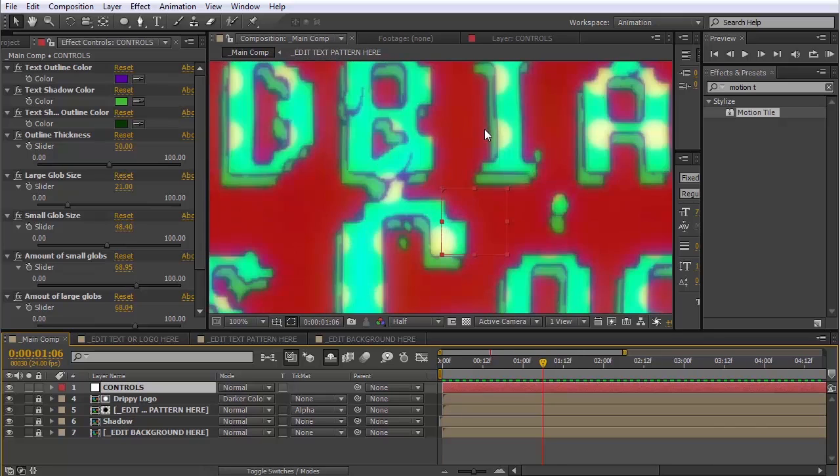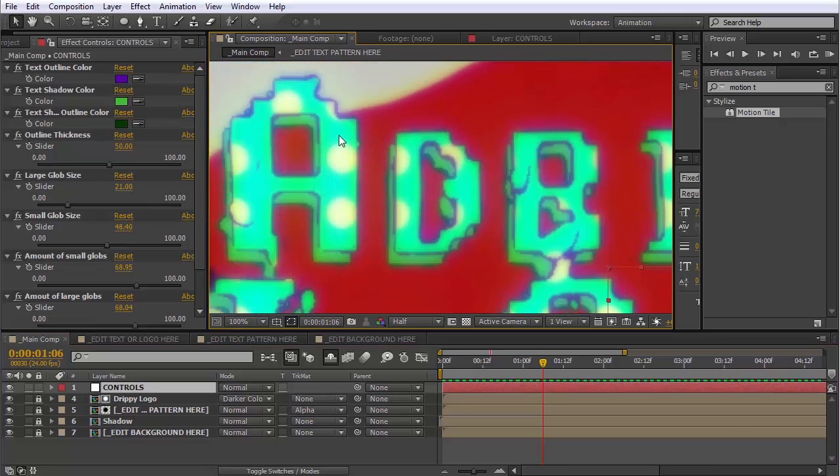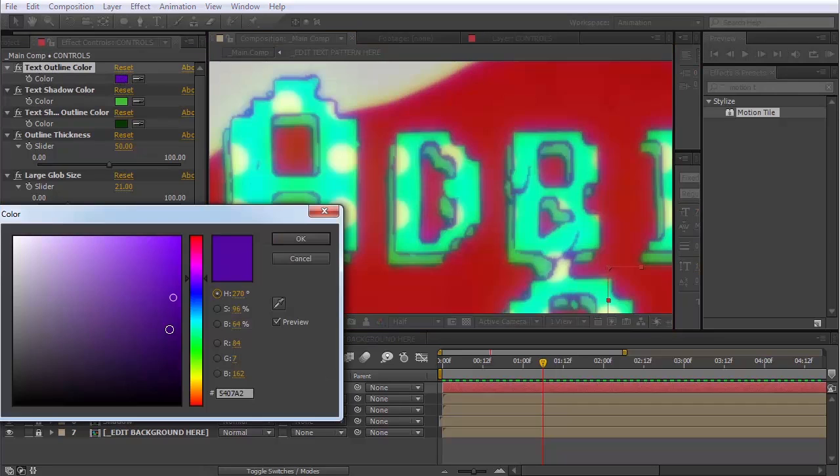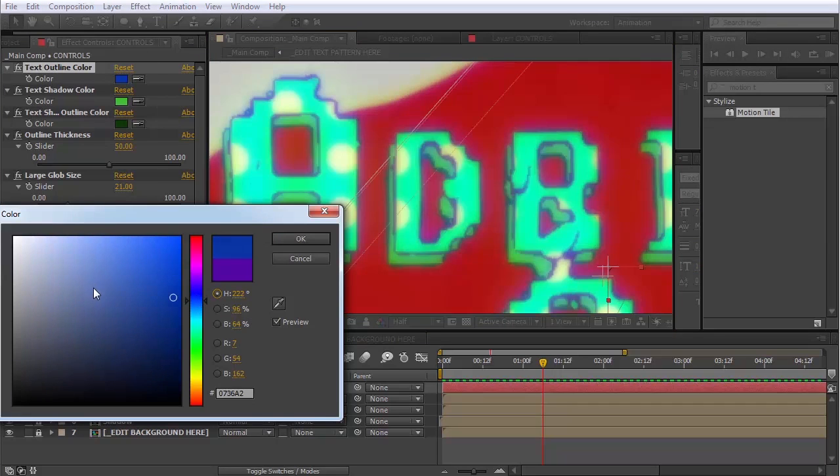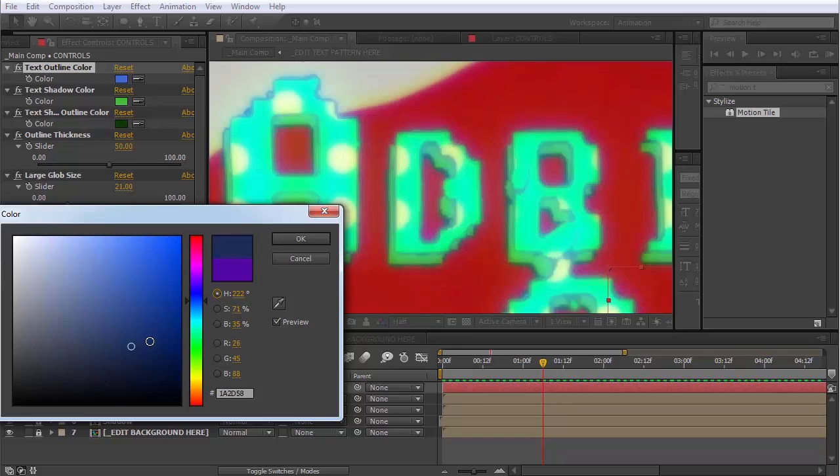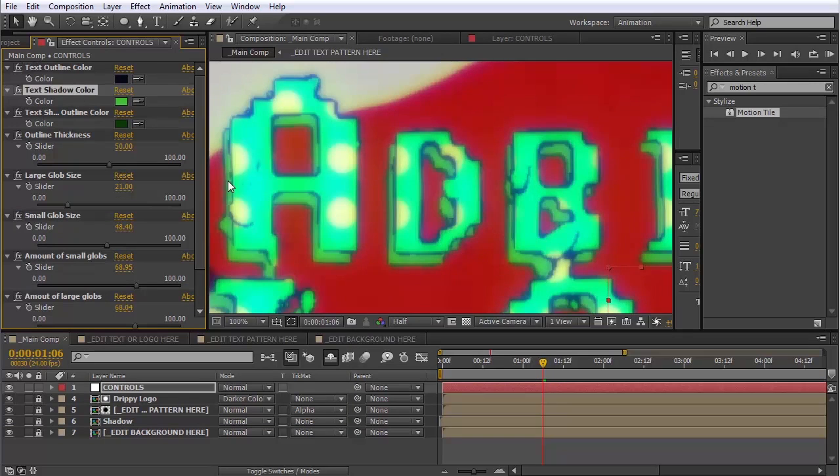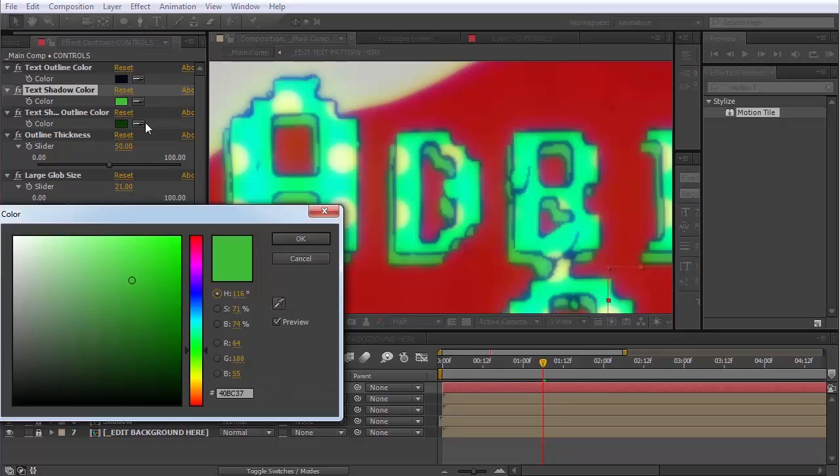So now I think I want to change the color of this outline. So we can do that. We have this parameter here called Text Outline Color. You can just change that and just pick whatever you want. And you can change the color of the shadow and the outline of the shadow as well.